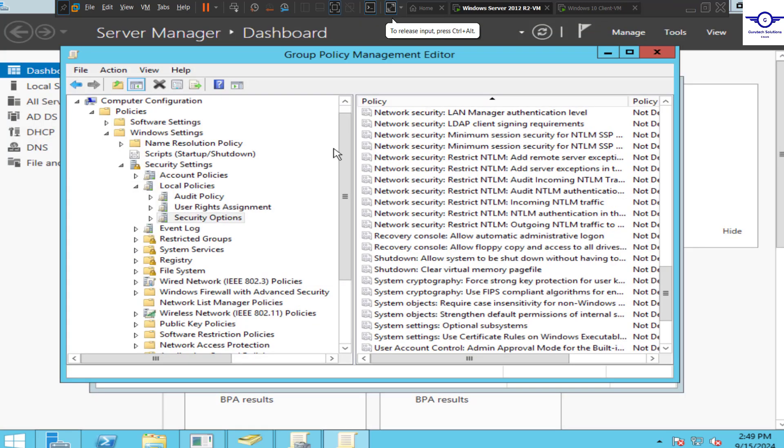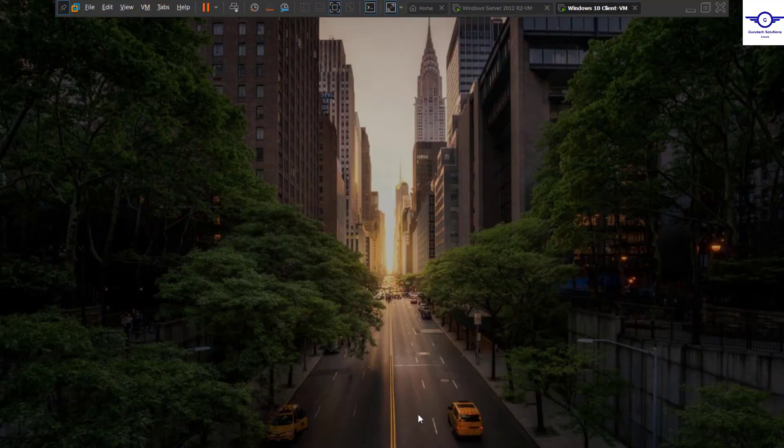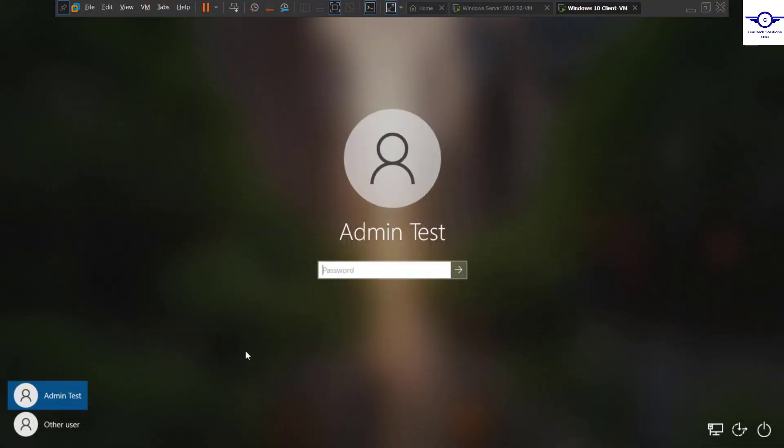That's all about setting the GPO for that particular scenario. The second thing remaining is to test whether the GPO is effective. Let's go back to our client computer and test it. First thing: just login.